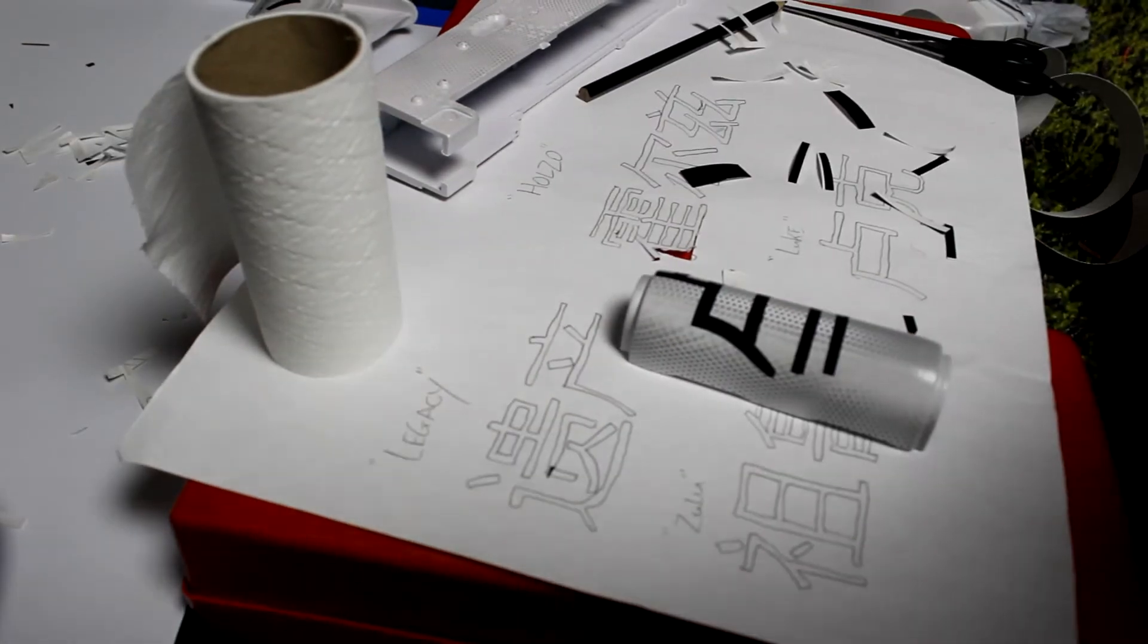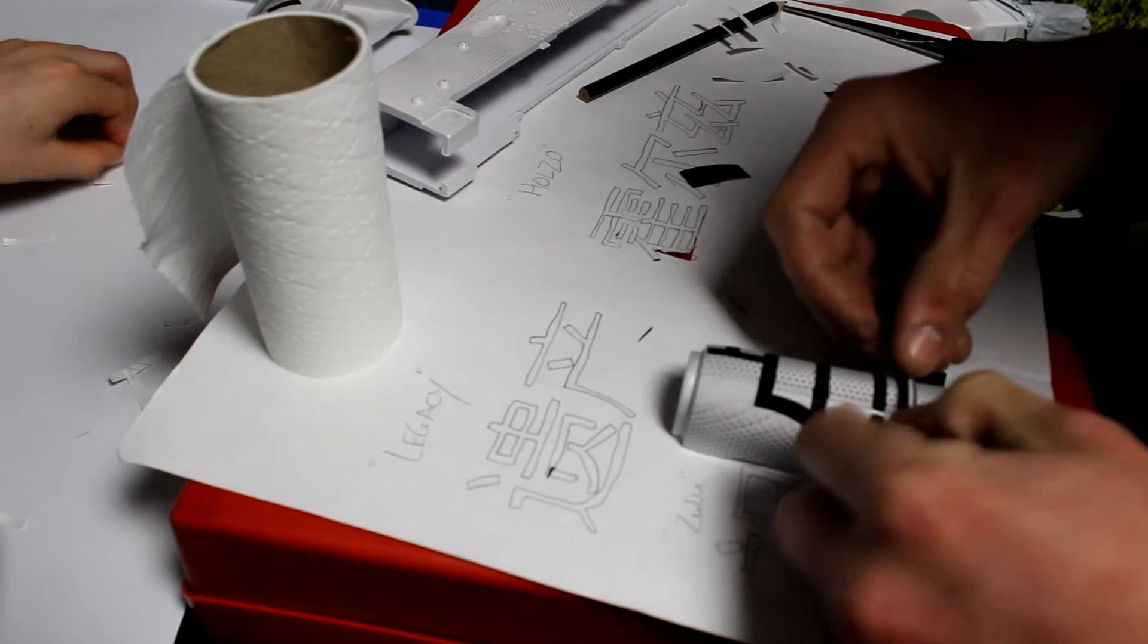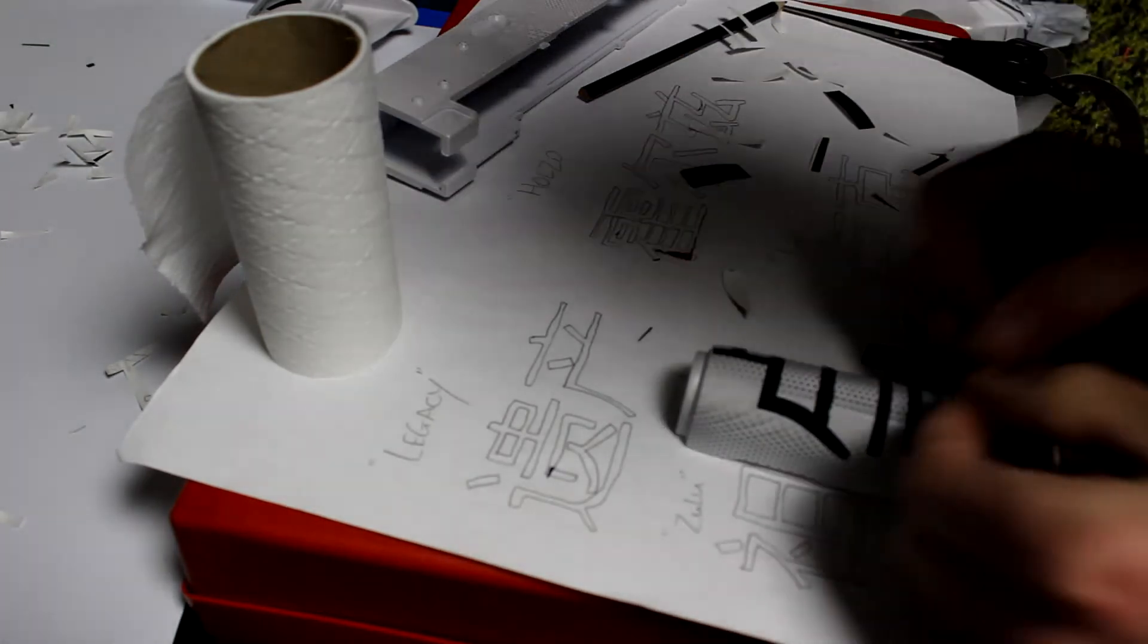Right now I'm creating the word Luke which is my name on the top of the foregrip.